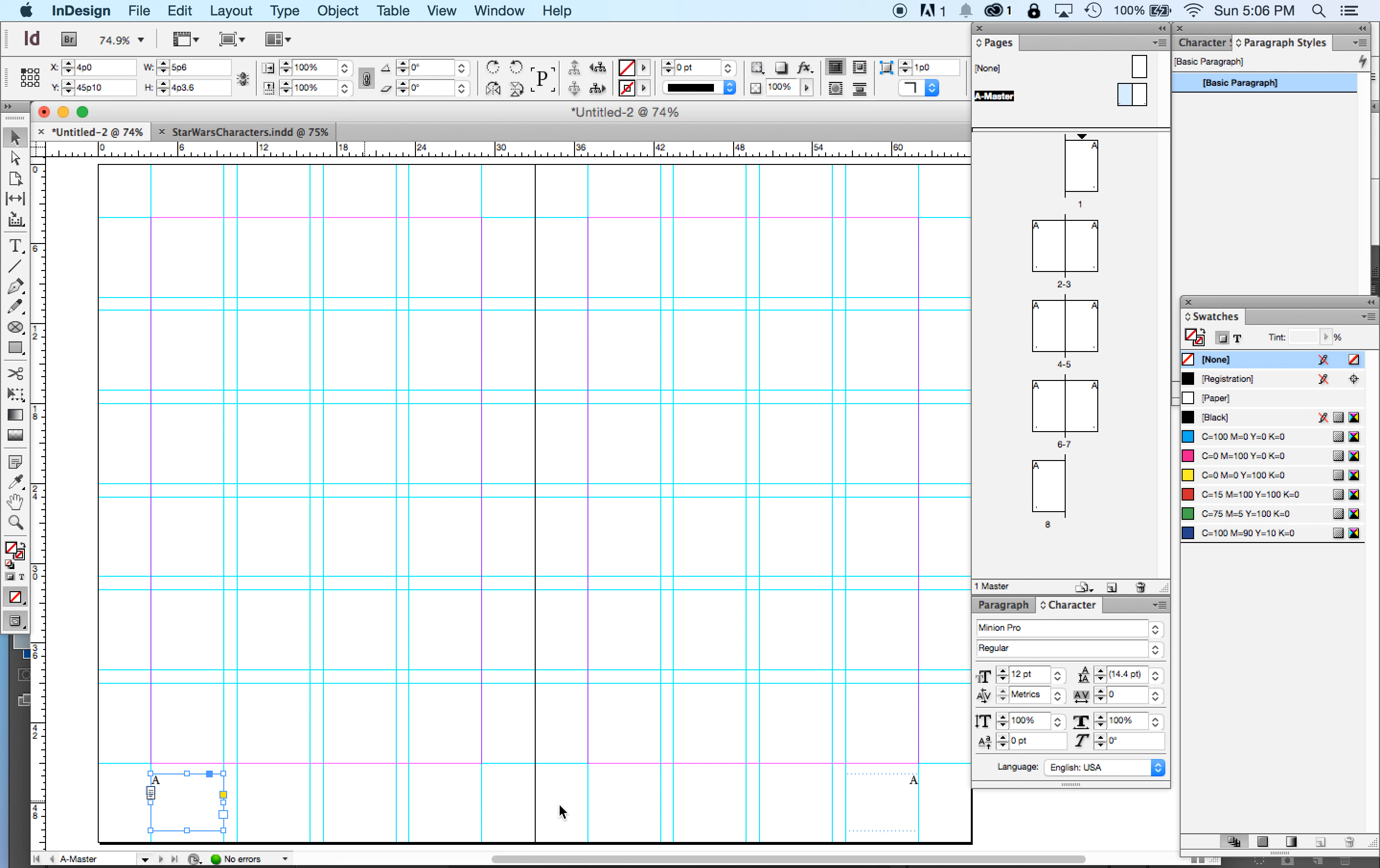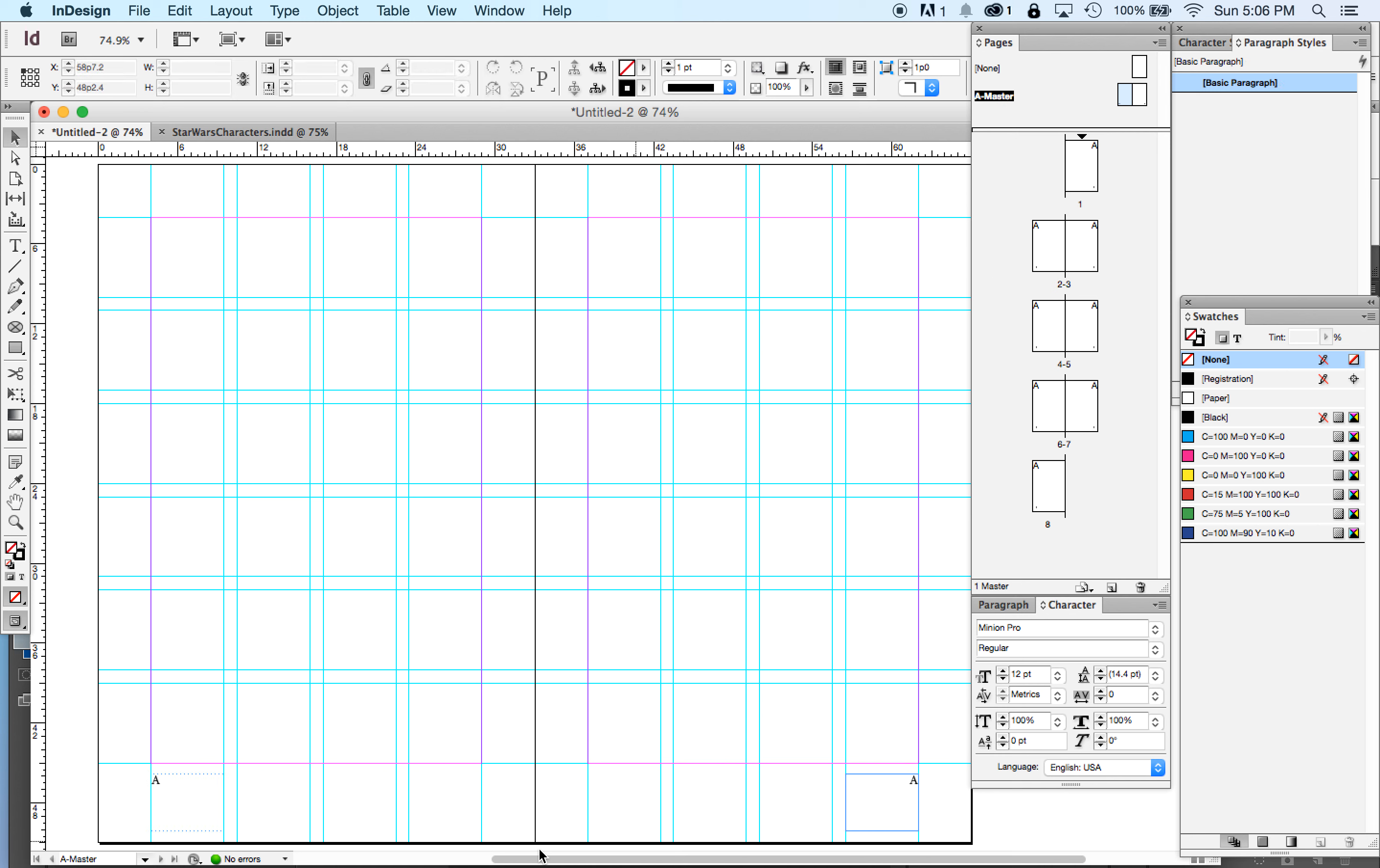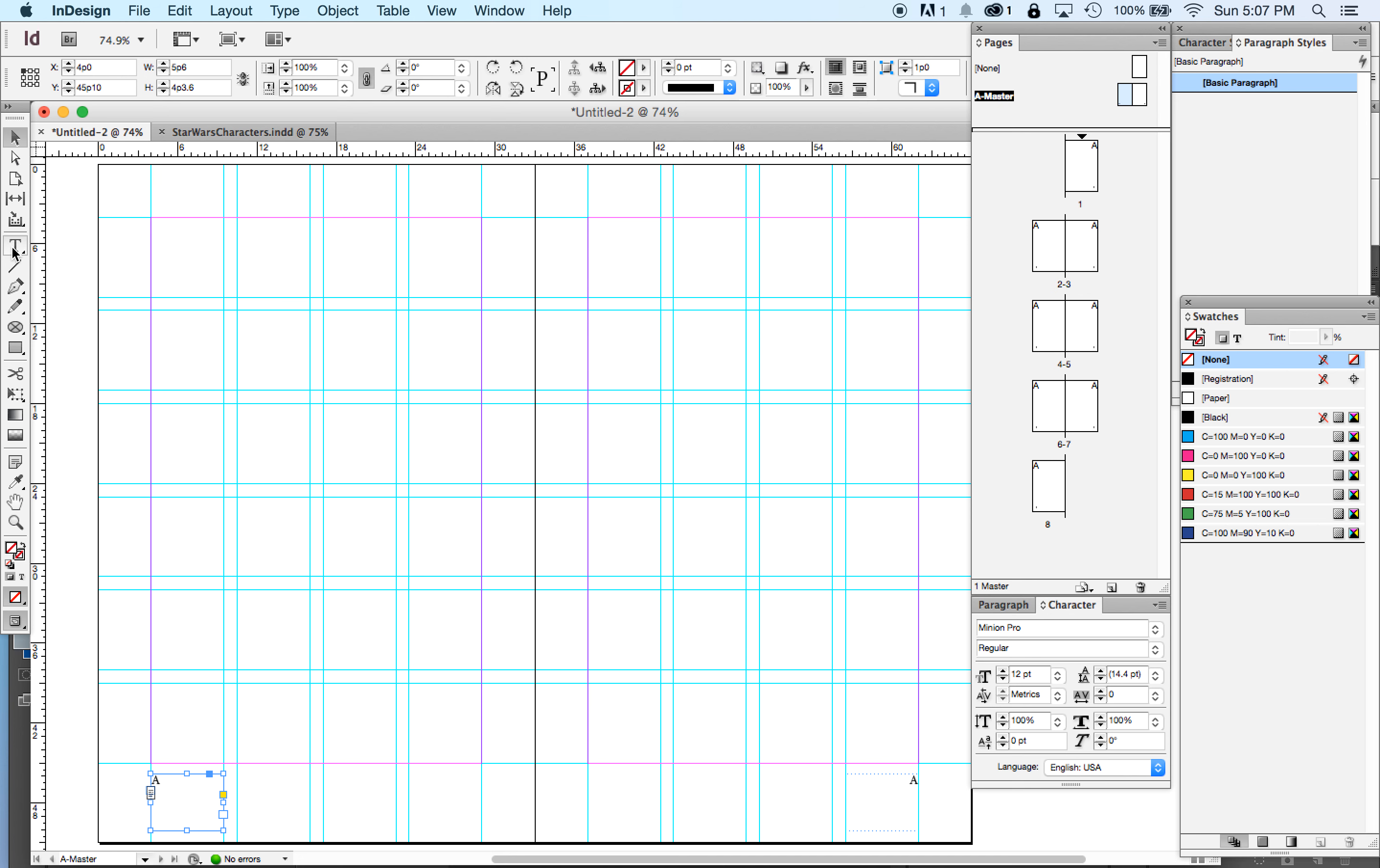We're only going to do one master page for our little booklet. But if we had a master page B, these would appear as Bs. A master page C, these would appear as Cs. Now, I did not type the letter A. If you type the letter A, you'll get an A on every page. I put in the marker for automatic page numbers.